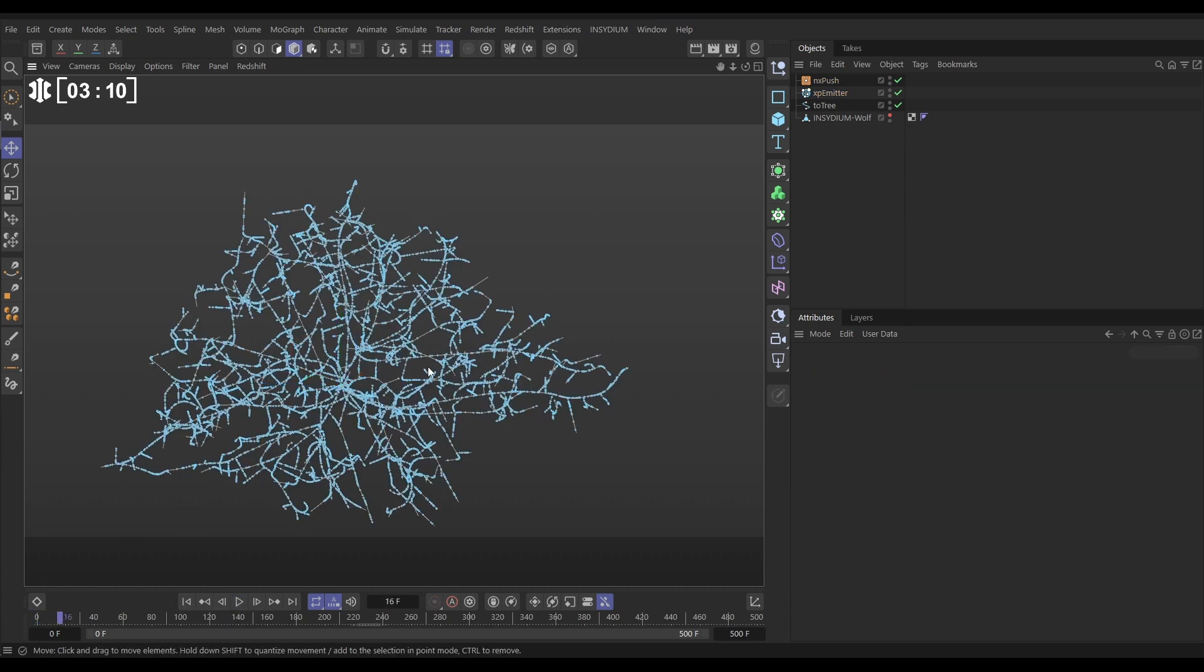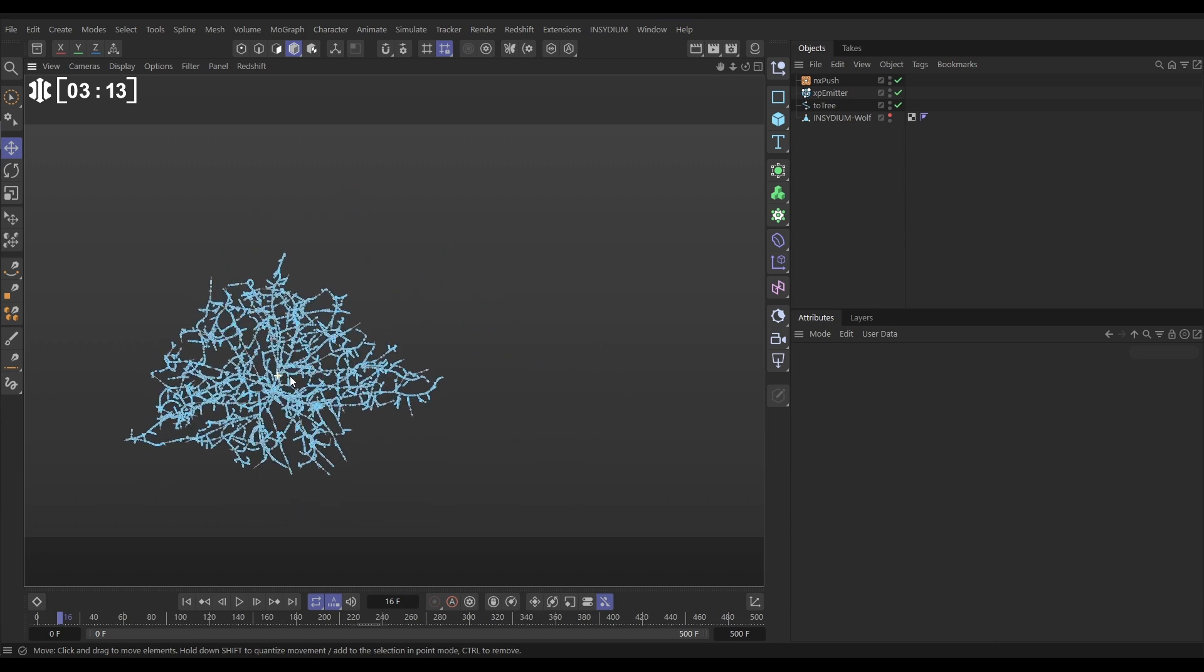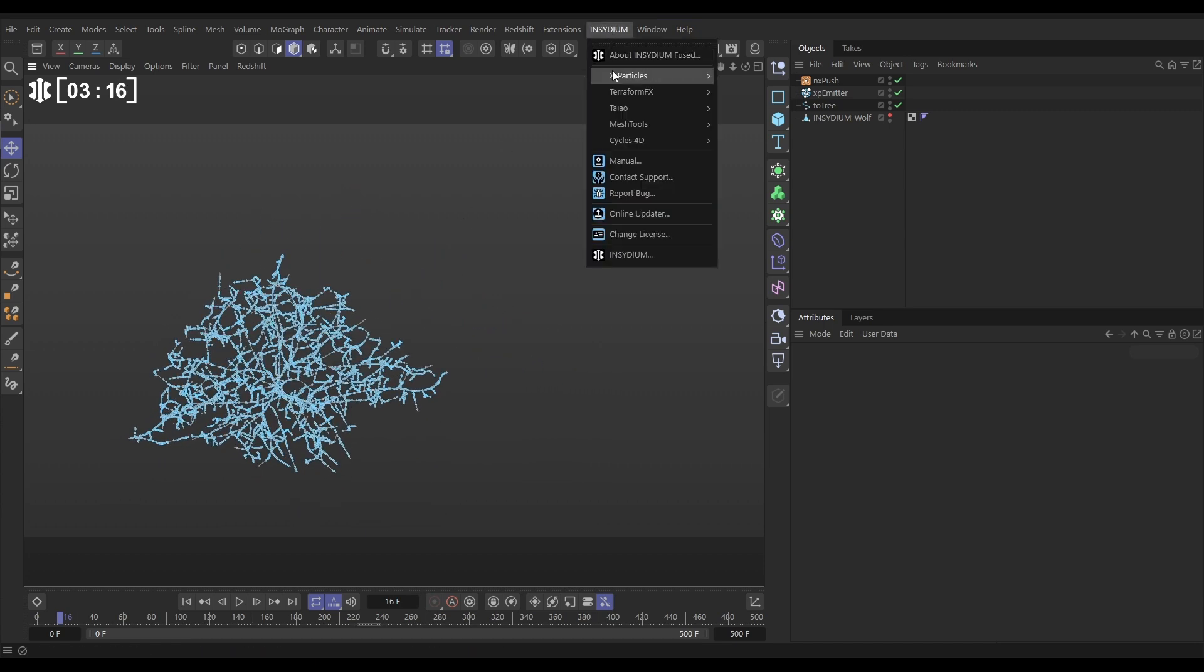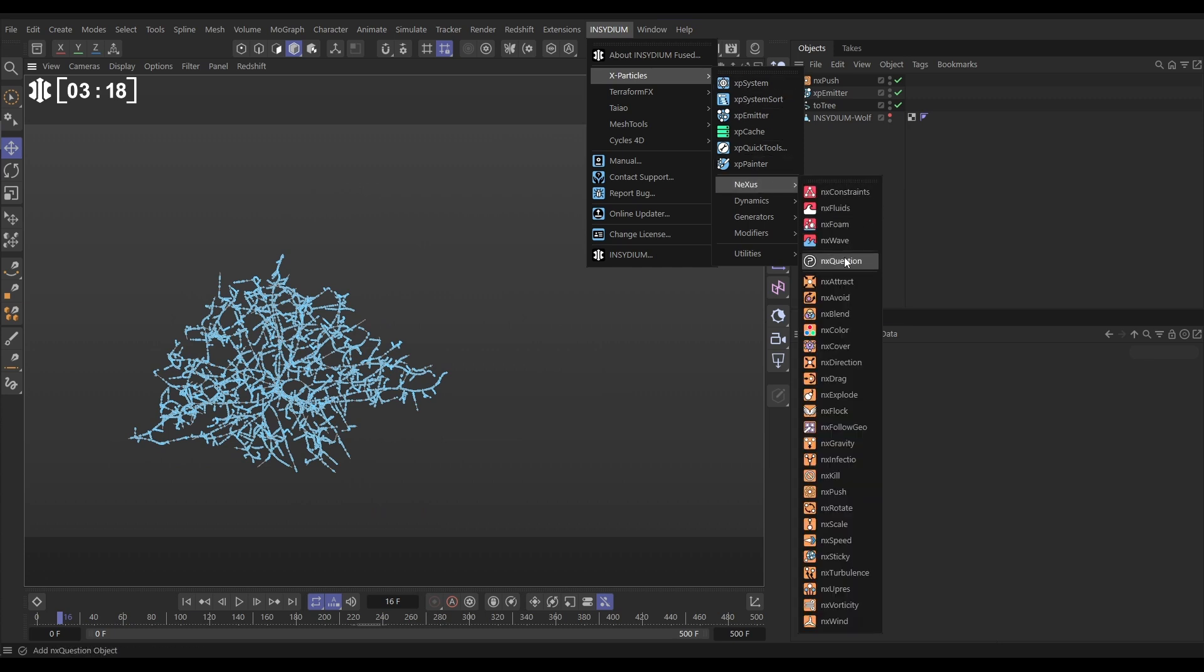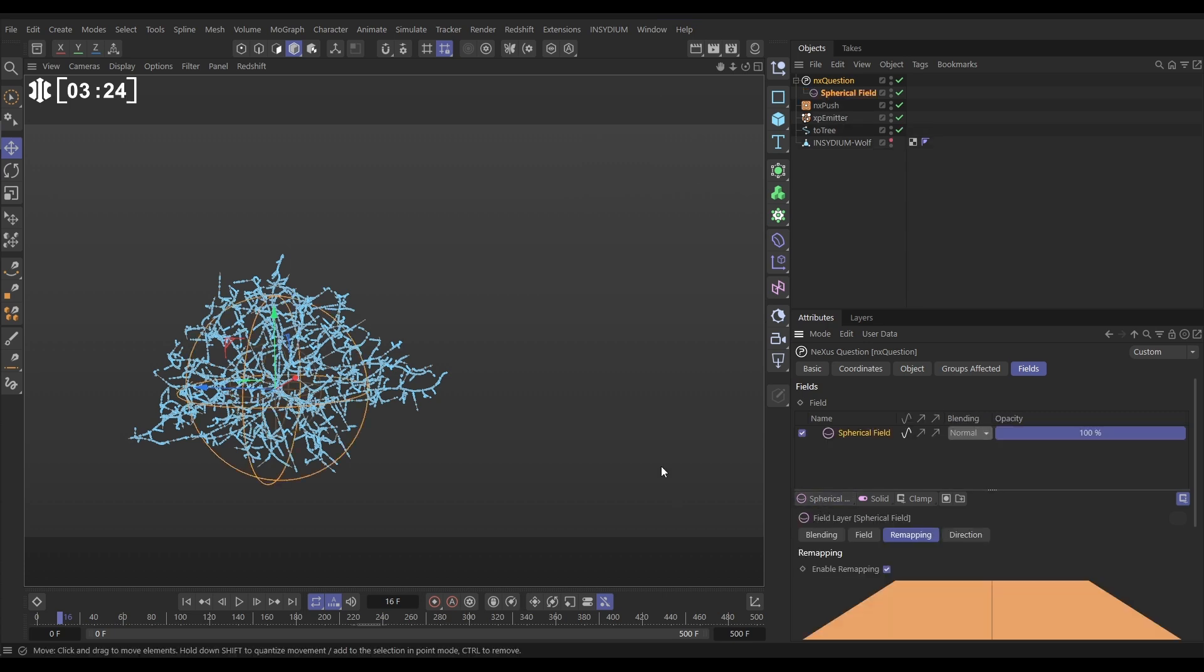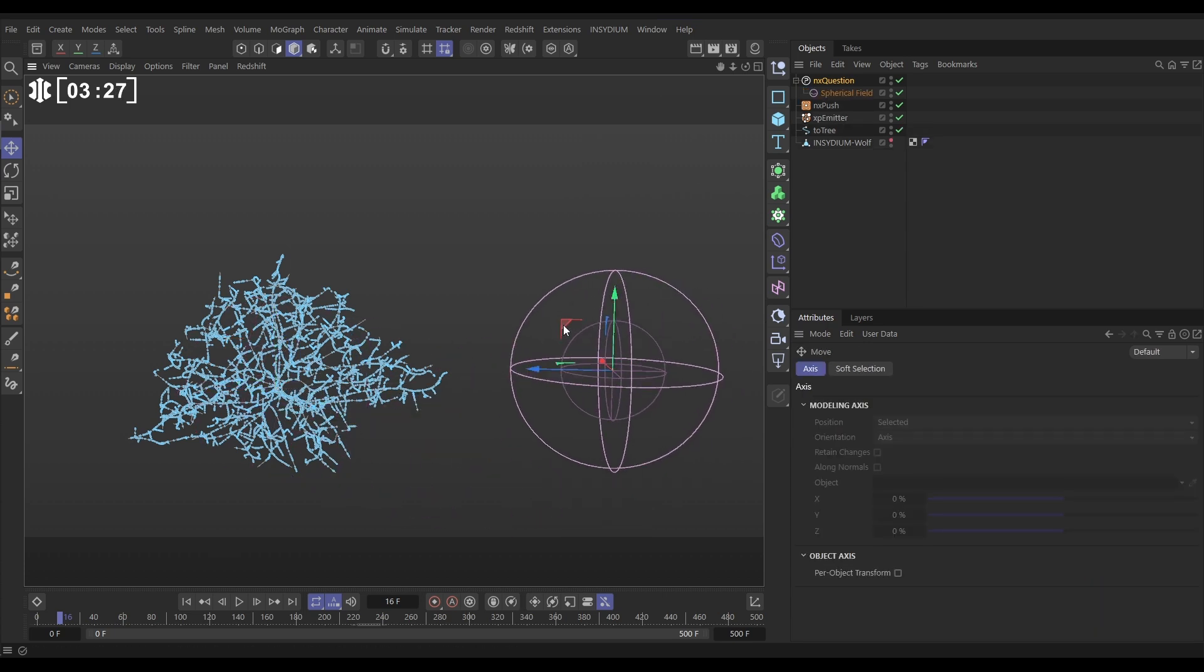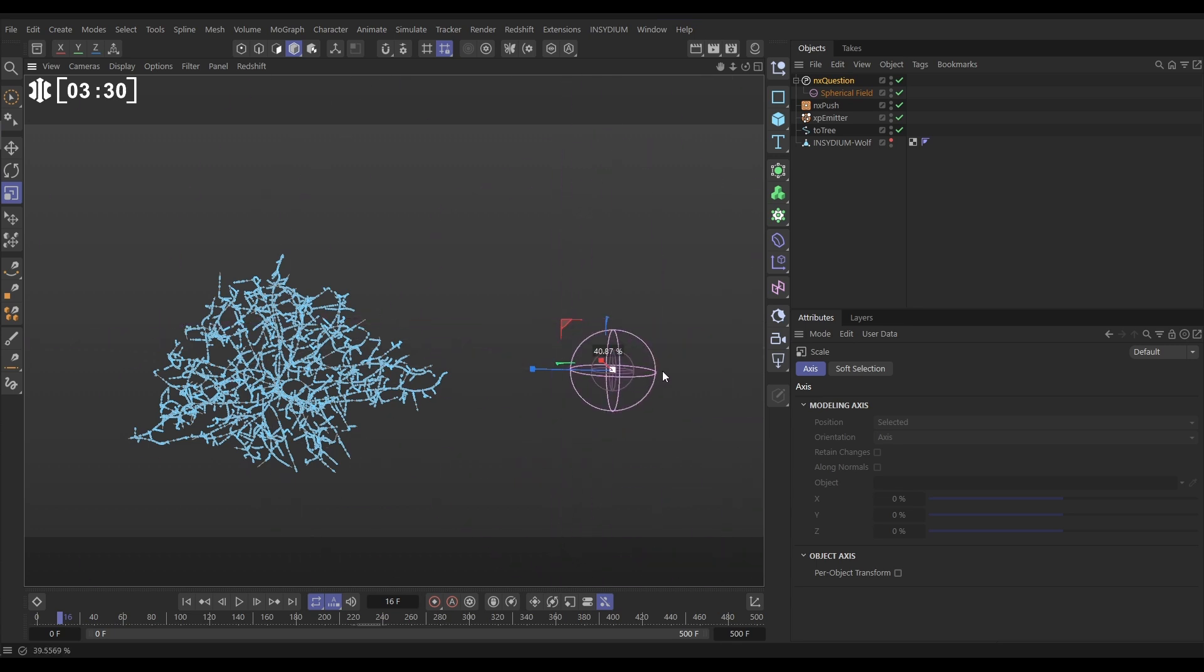And we're going to spawn particles from these. And we're going to do that with question. Let's go to Insydium, X-Particles, Nexus, and X-Question. And we're going to use a field. So let's go to the fields tab. We'll add a spherical field. And then let's just move that over here, and maybe scale it down a little bit, something like that.